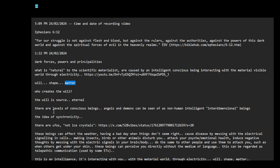There are levels of conscious beings. Angels and demons can be seen as non-human, intelligent, interdimensional beings. Like in the UFO, UAP hearing, they were talking about interdimensional beings. That's just another way people can talk about it - angels and demons.